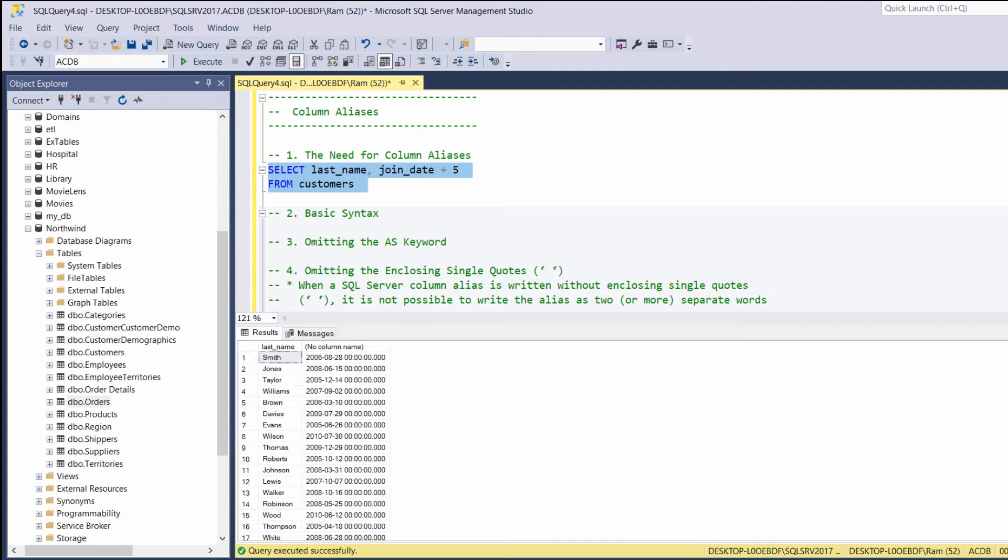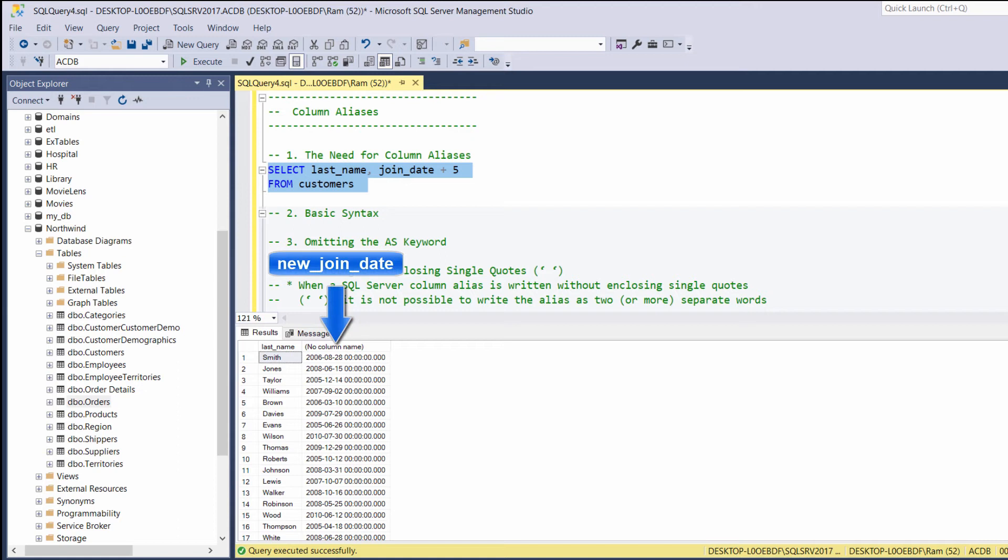Another example. In our last lesson, we learned how to use arithmetic operations. Now, if you remember, we said that a new calculated column has no header. For example, note that the column representing joined date plus five has no header. This is another case where we rather provide more meaningful names to our retrieved columns.